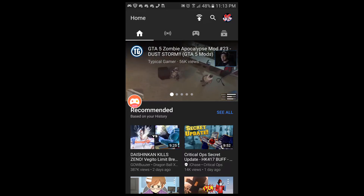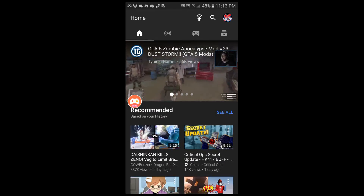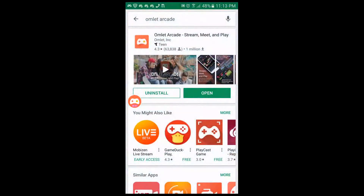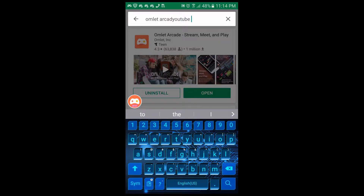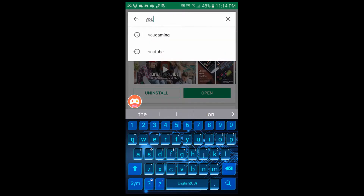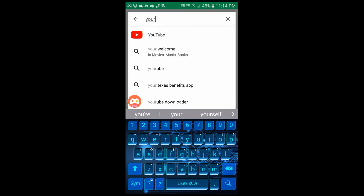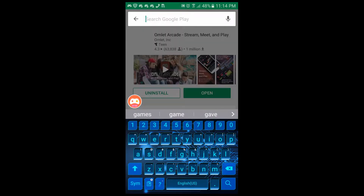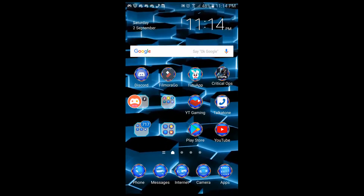So today I'm going to show you how to live stream on YouTube Gaming. What you want to do is go to the Google Play Store and search up YouTube Gaming. Install it, but don't open it yet.